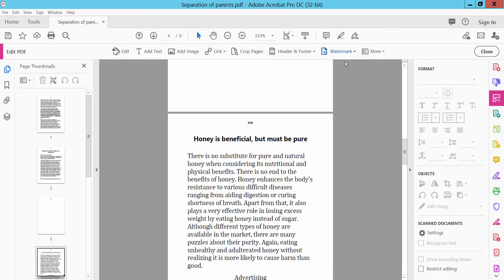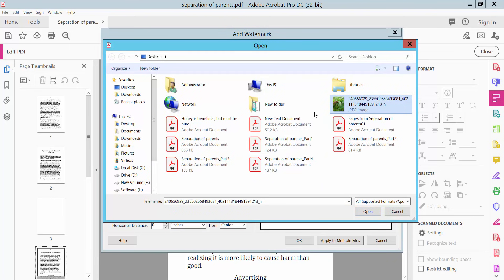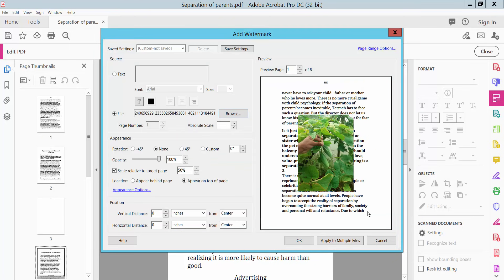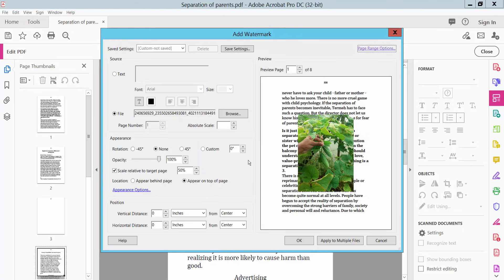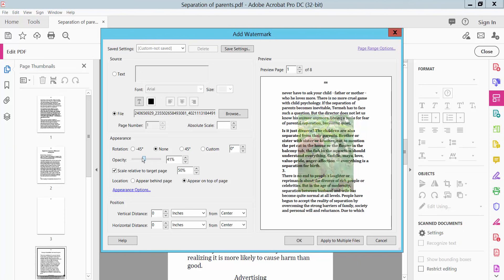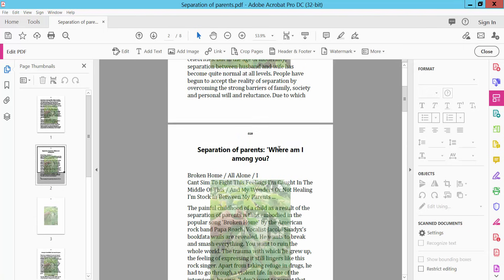Now we will add an image watermark. Click the File option and browse for an image. Click Open. Set the page range to all pages and click OK. The image watermark is added with opacity and position settings.